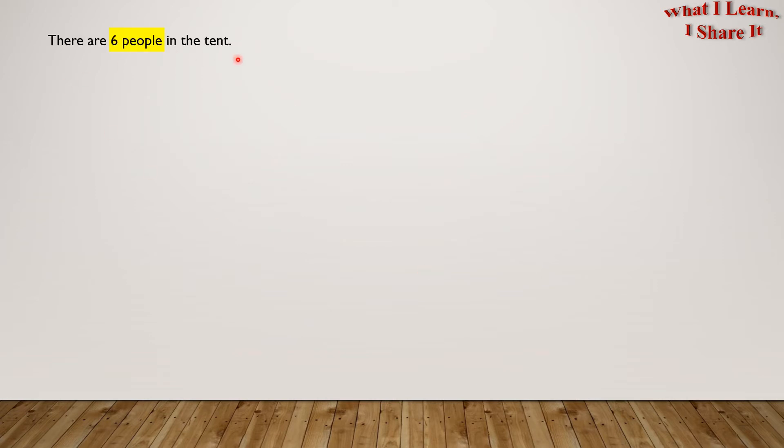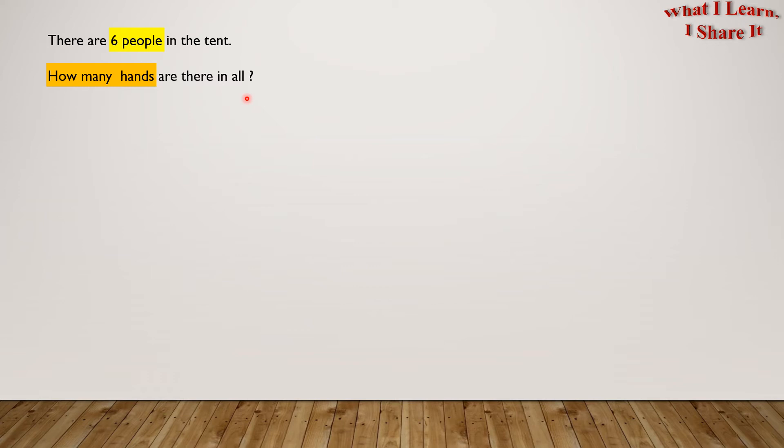There are 6 people in the tent. How many hands are there in all? Here we will assume that all people are normal, not like aliens having 10 hands or something, and each person has 2 hands. So let's count by 2s.